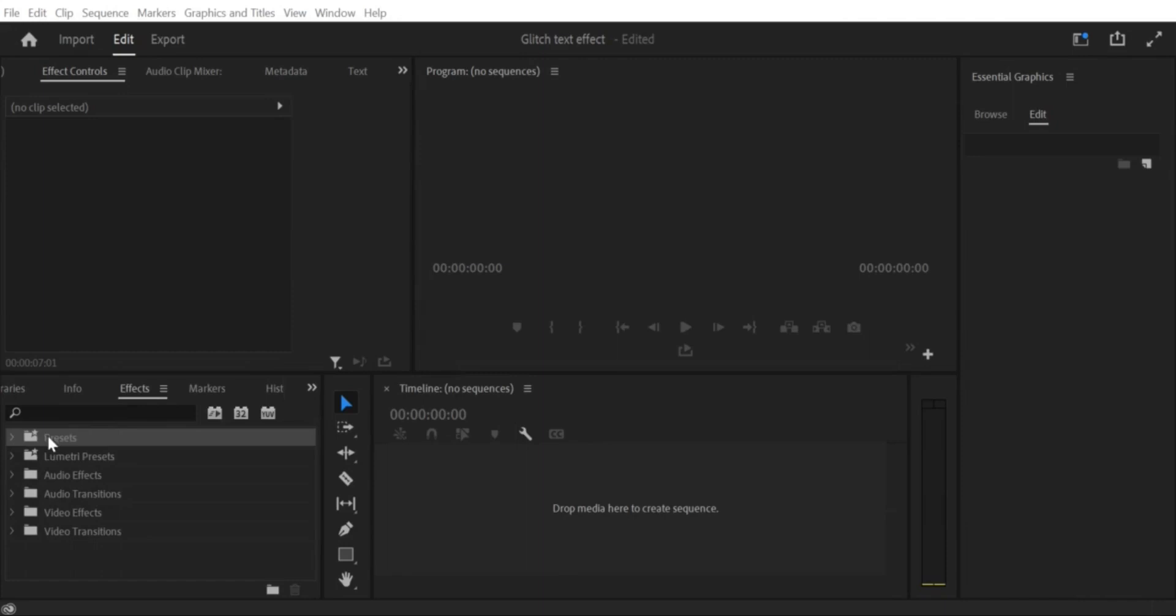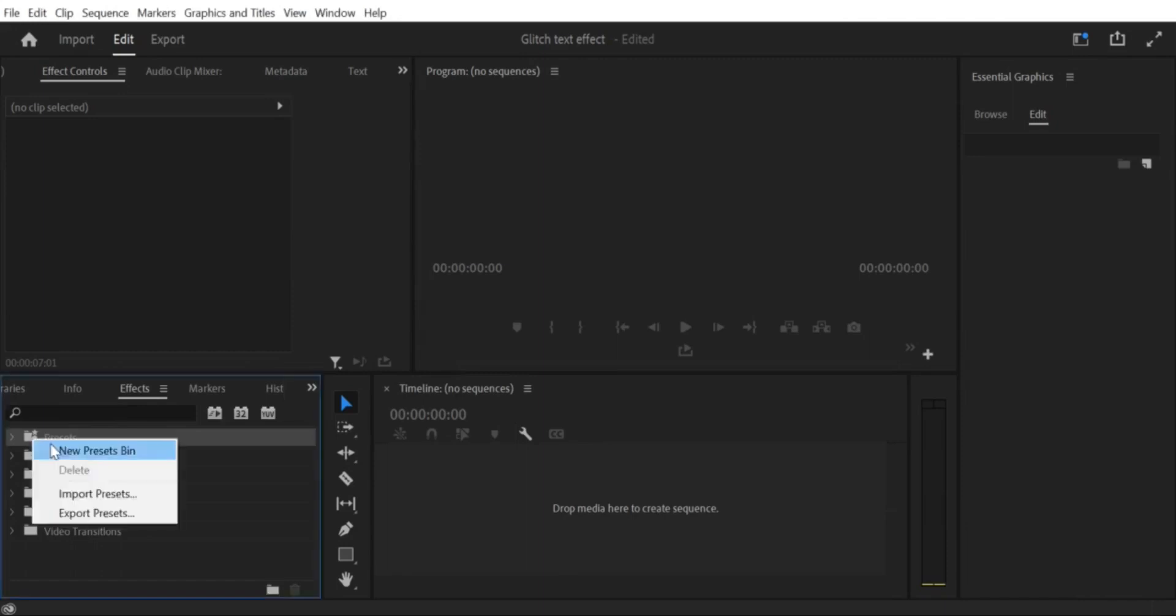Step 3: Import Preset. In the Effects Panel, right-click on an empty area and select Import Presets.